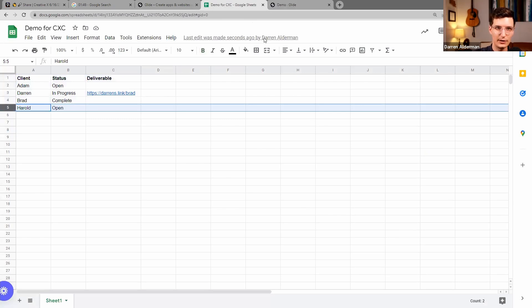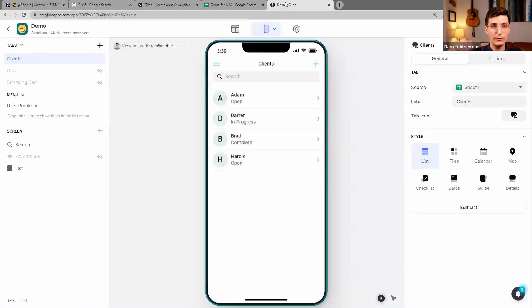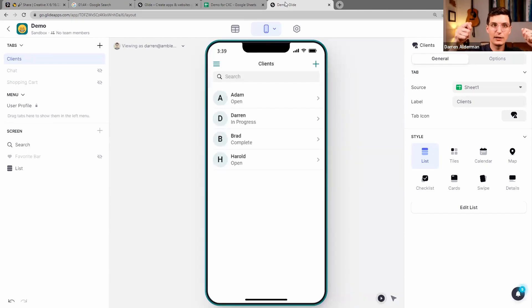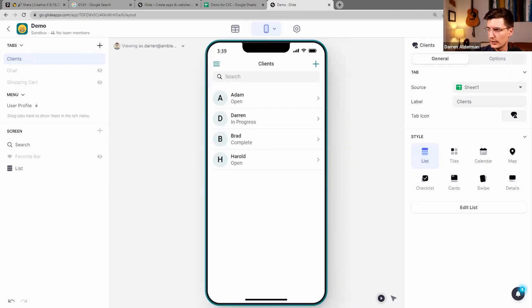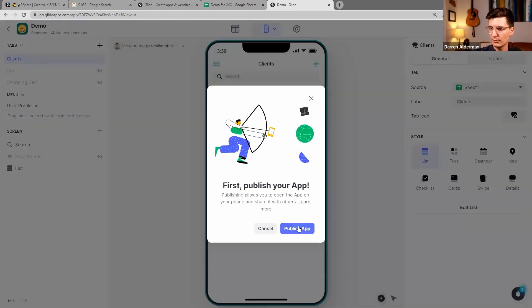And so now we have a functioning app where we can add clients and edit them. And then the last thing to do is to publish this. And so I can publish this app.